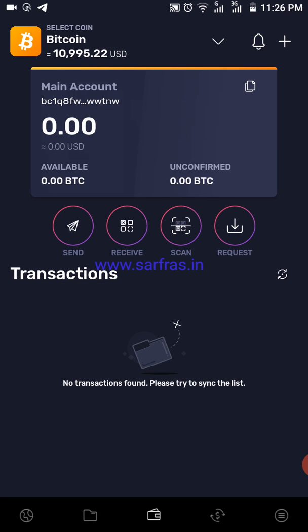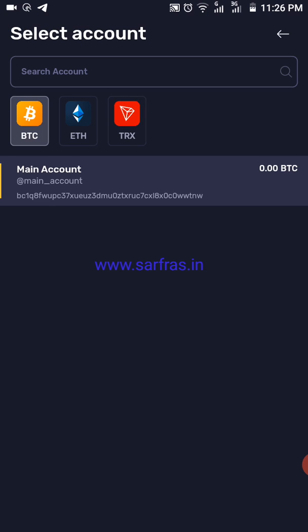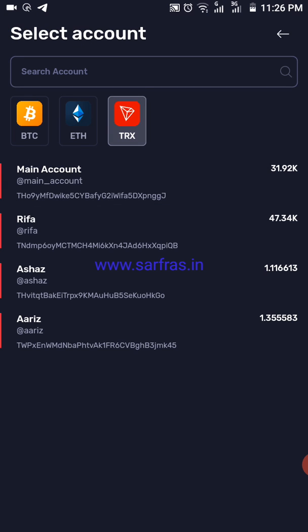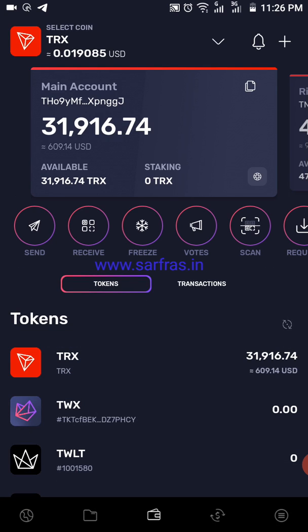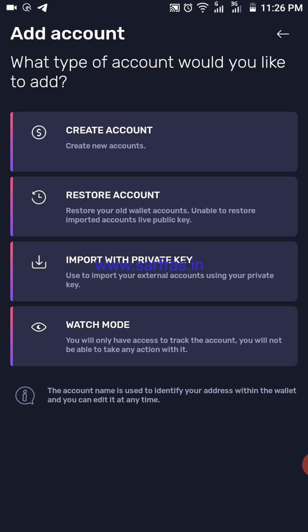Let's go straight to the Tron section, which is what most people are interested in. Select the main account. For people who have been using Trust Wallet — one of the most popular wallets — I'm going to compare that with this. In the top right corner you can see a plus sign, which lets you create multiple accounts, restore your account, or import with a private key.